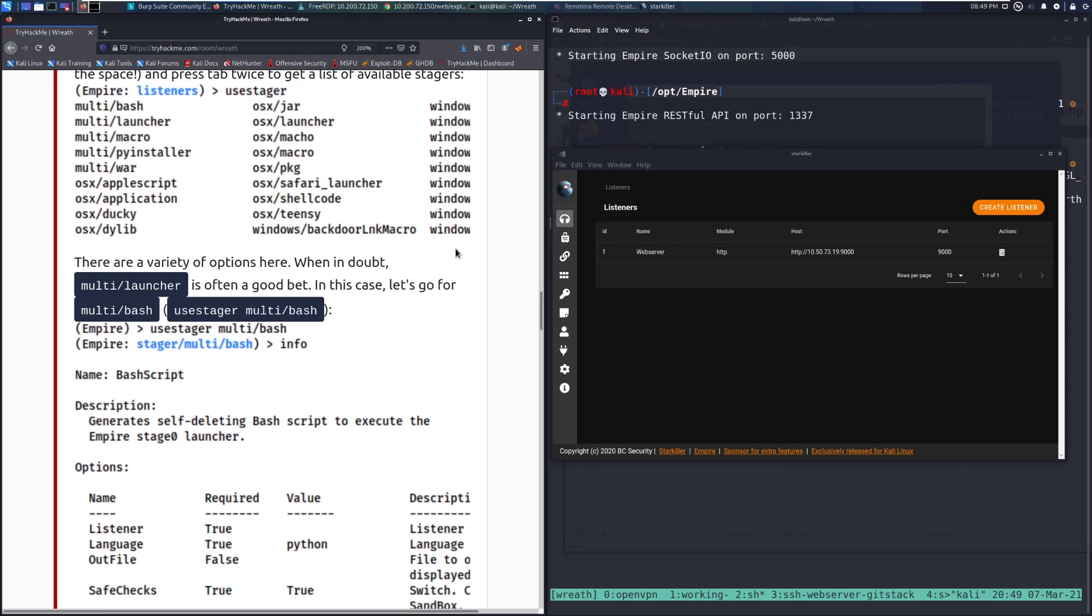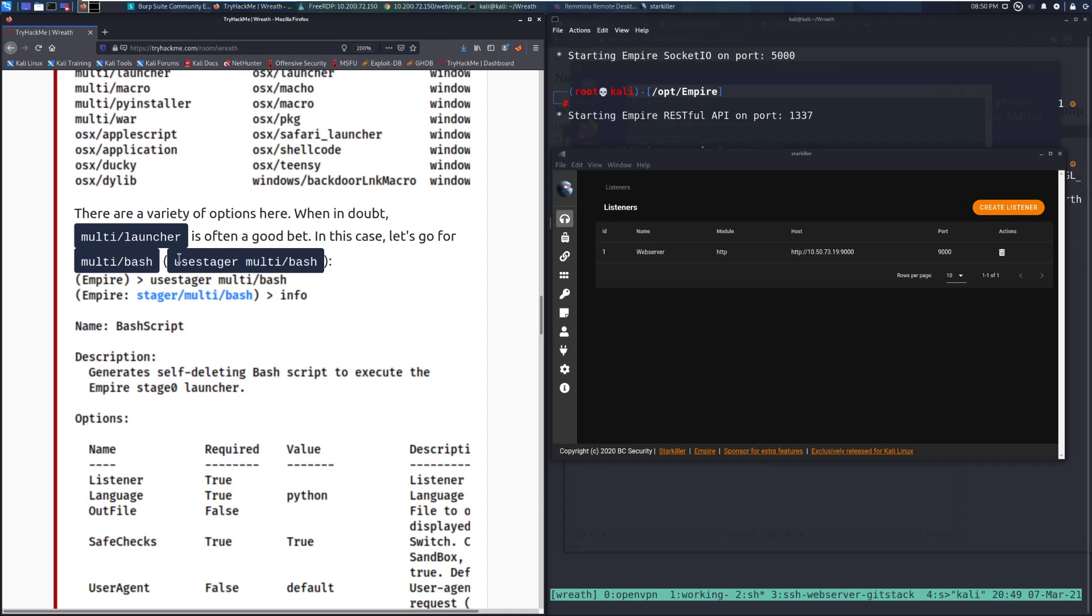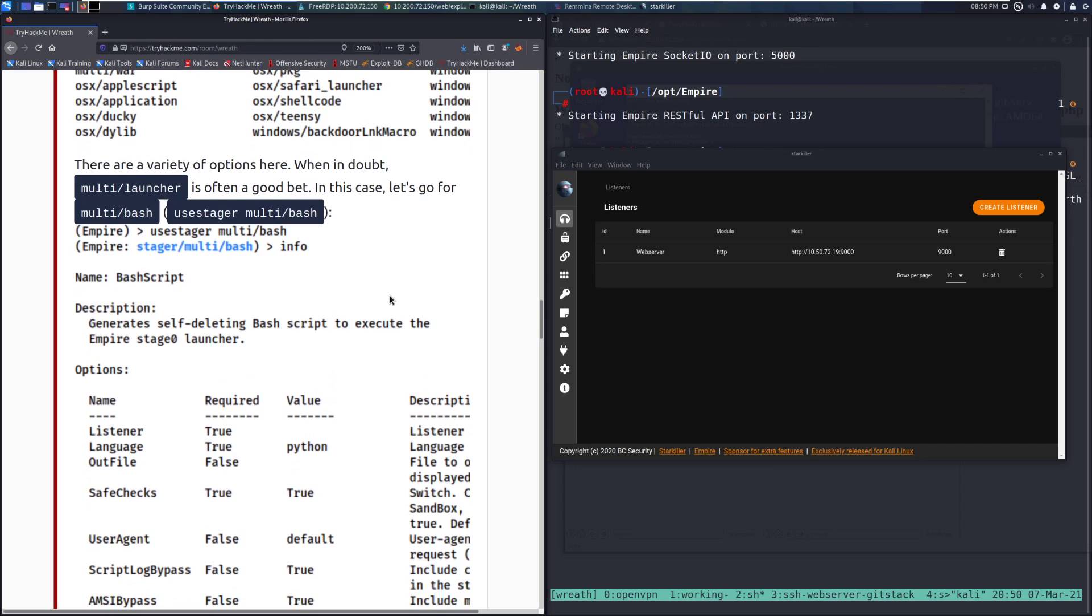There's a variety of options here. And when in doubt, use multi forward space launcher is often a good bet. In this case, let's go for multi forward slash bash. So we'll use use stager multi forward slash bash to set that as the stager we want to use.